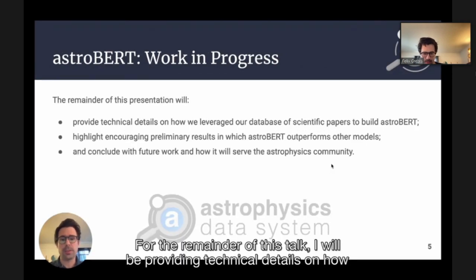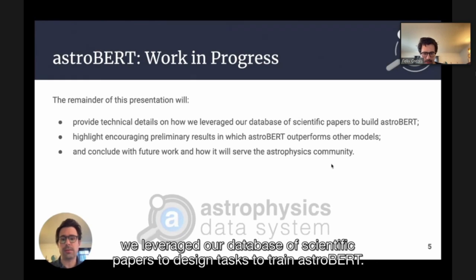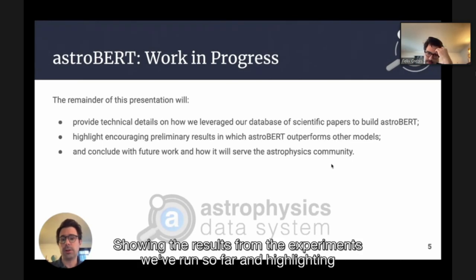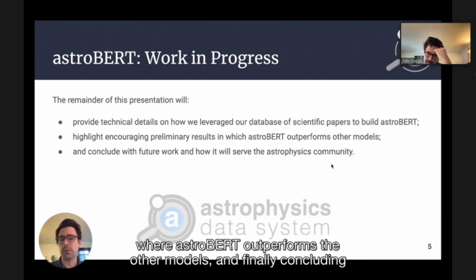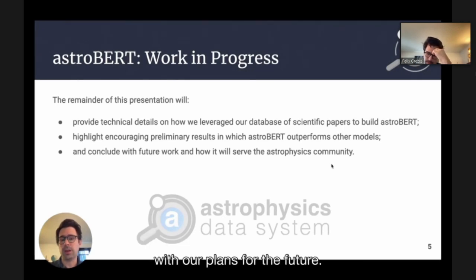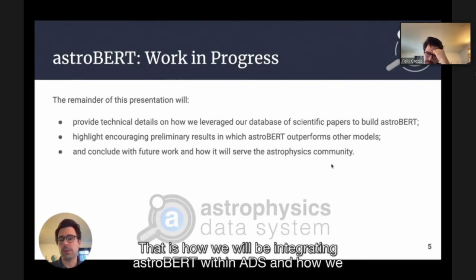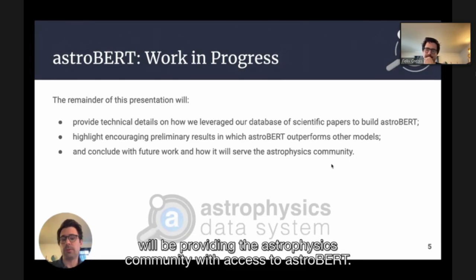For the remainder of this talk, I will be providing technical detail on how we leveraged our database of scientific papers to design tasks to train AstroBERT, showing results from the experiments we've run so far and highlighting where AstroBERT outperforms the other models, and finally concluding with our plans for the future — how we will be integrating AstroBERT within ADS and providing the astrophysics community with access to AstroBERT.